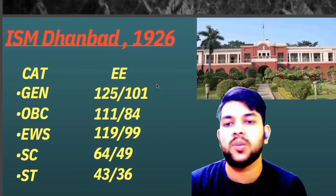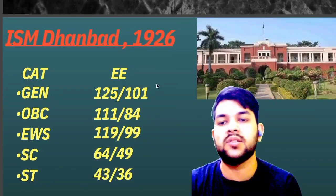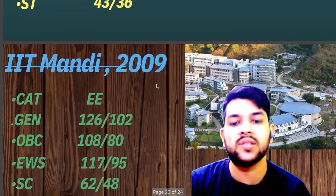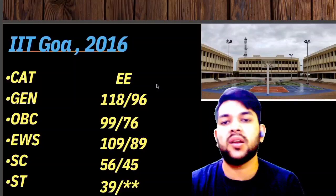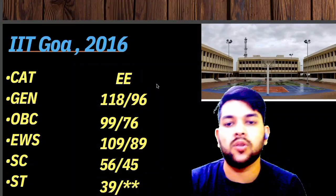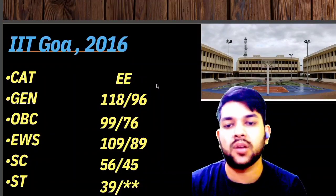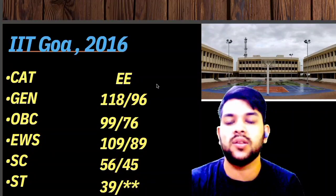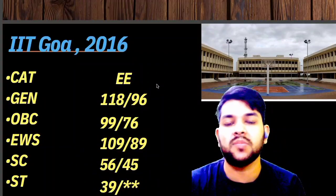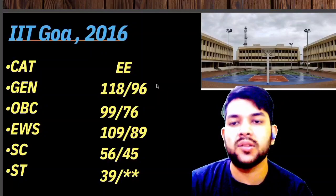Very soon I will provide a similar video with rank-wise data for electrical engineering, CSE, and the lowest possible branch on this channel, so please subscribe. For IIT Mandi: General 126, OBC 108, EWS 117, SC 62, ST 45 marks. For the last IIT considered — no ranking implied, just all 23 IITs covered — General 118, OBC 99, EWS 109, SC 56, ST 39 marks is required.